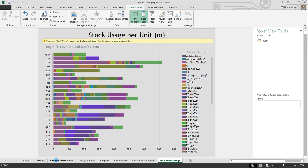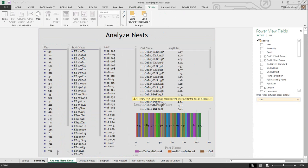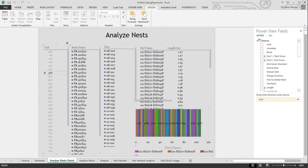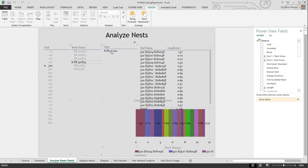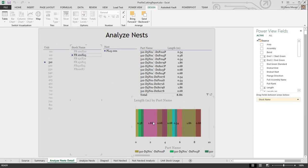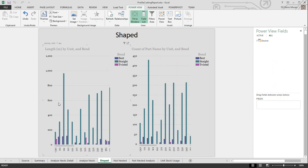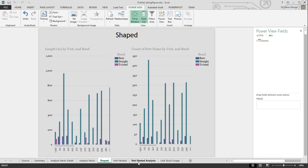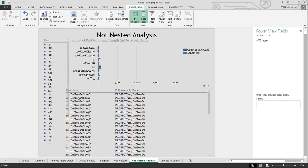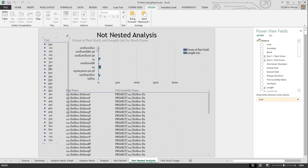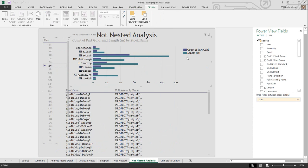I can select the nest and it tells me all the parts within the nest and their length. I can look at the shape to see how much I have in different units—categorized as bent, straight, and twisted. I can also look at items that are not nested and see what parts haven't been nested, with both count and length.